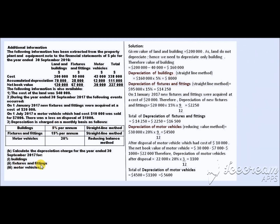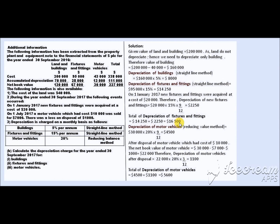For fixtures and fittings, the rate of depreciation is 15% straight-line method. Taking the existing cost multiplied by 15% gives $14,250. There is further information stating that on 1st January 2017, new fixtures and fittings were acquired at a cost of $20,000. From 1st January to 30th September 2017 is 9 months, so: $20,000 × 15% × 9/12 = $2,250. Total depreciation for fixtures and fittings = $14,250 + $2,250 = $16,500.